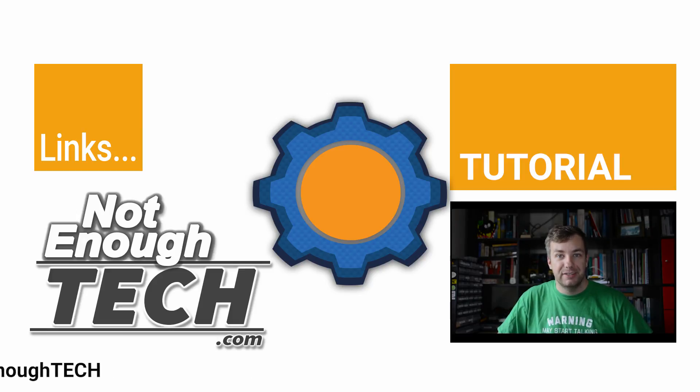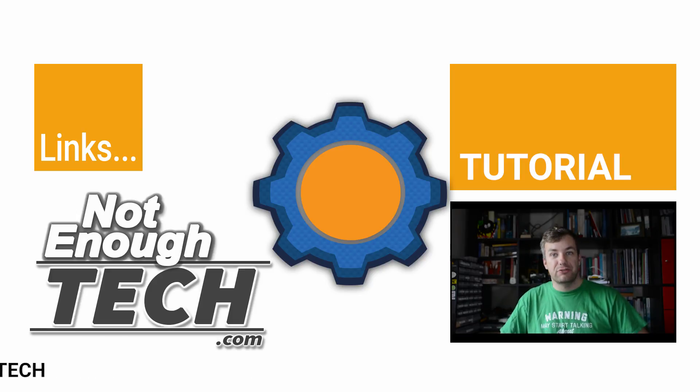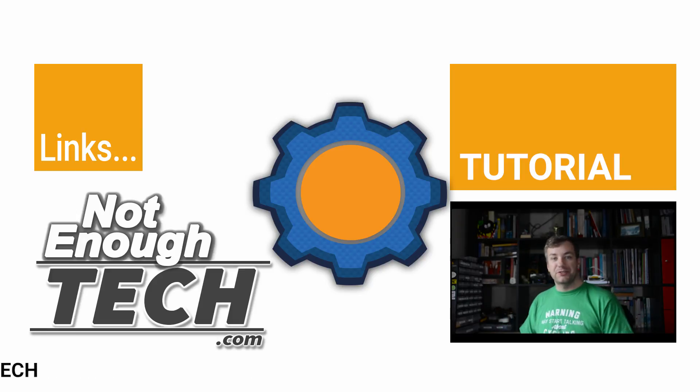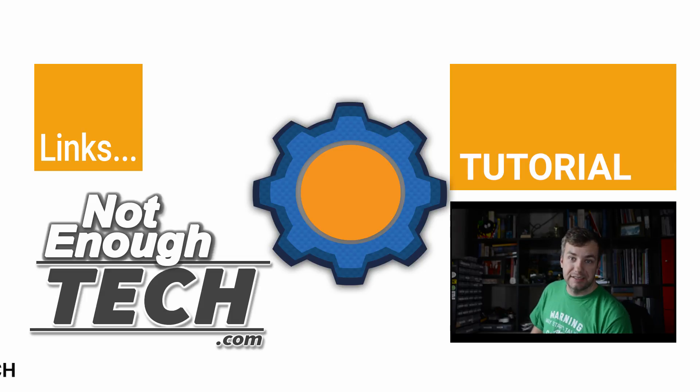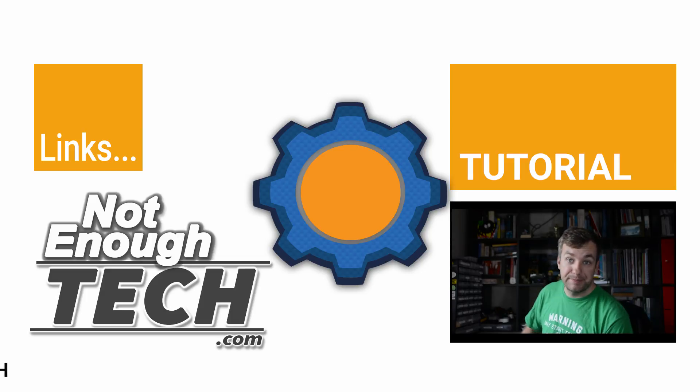Alright until then stay subscribed and follow me on social media as always and I'll see you in the next video. Bye!